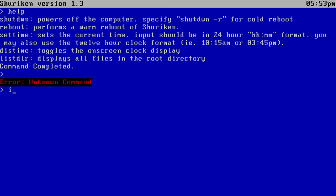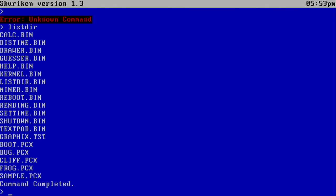And that's going to list all of our files for us, including some applications such as TextPad and RendImage, as well as Miner, Guesser, Drawer, and Calculator. So let's go ahead and demo all of these applications.